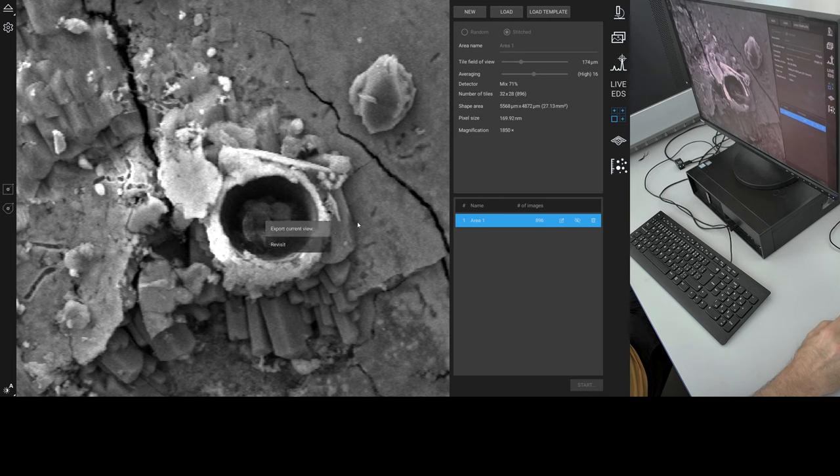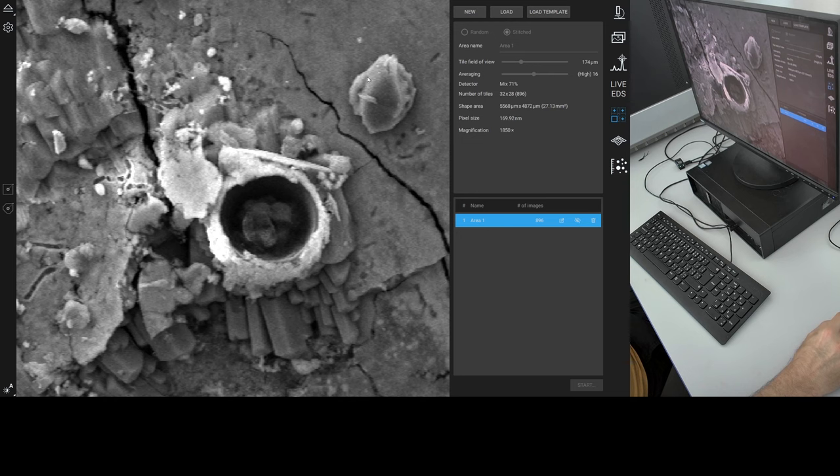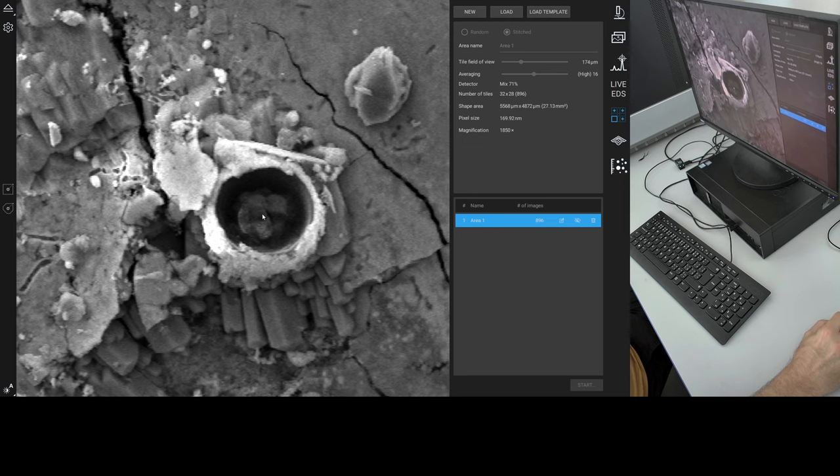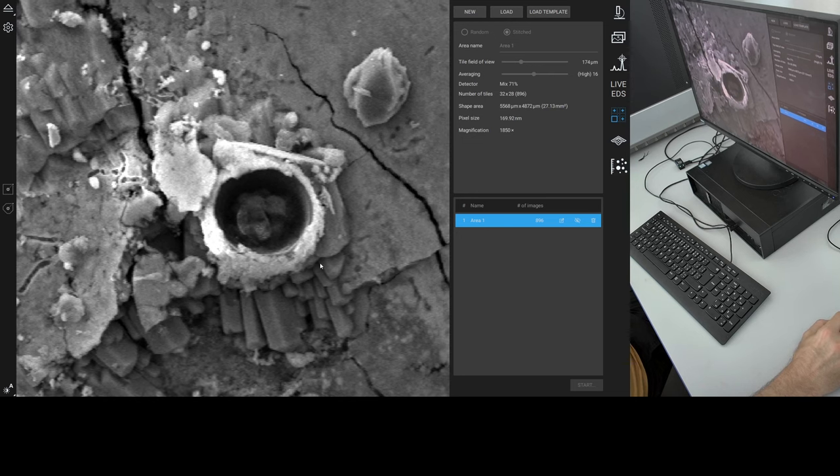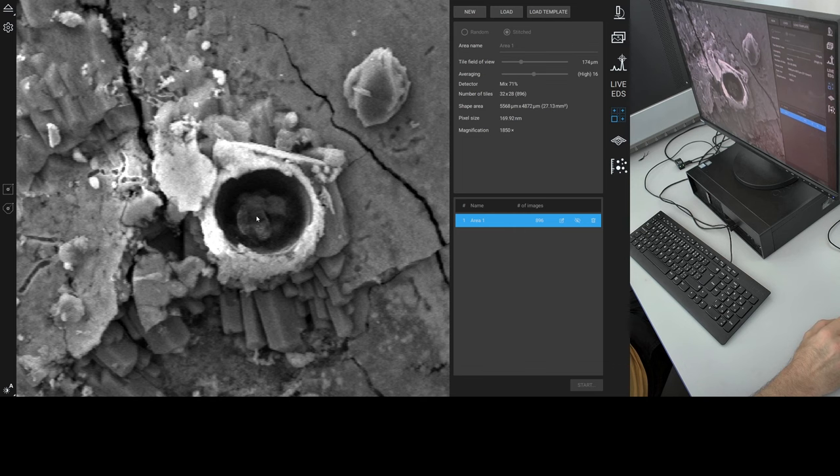That literally looks like an egg cup, doesn't it? Is that broken off the top? And is that the inside of a cat? That's its brain. Its brain came out. Right. So we're going to revisit that.